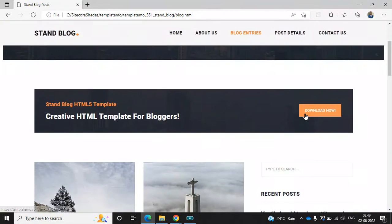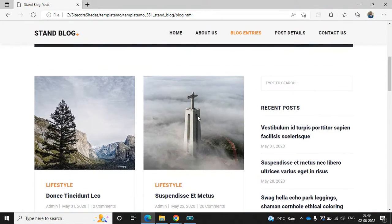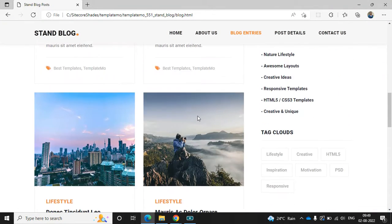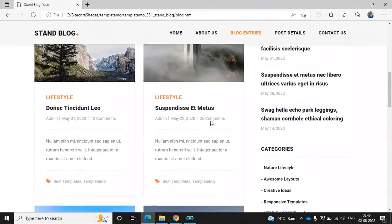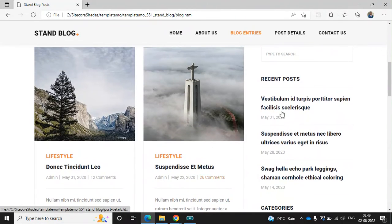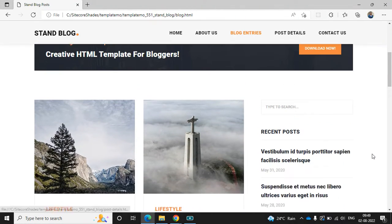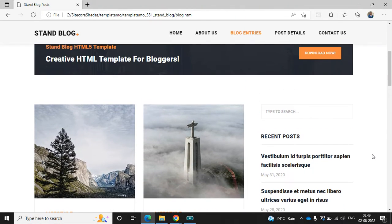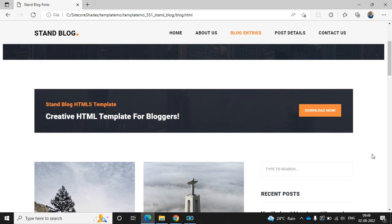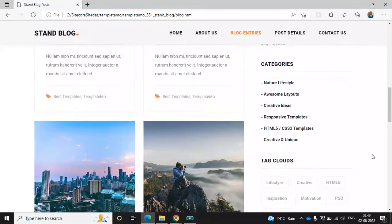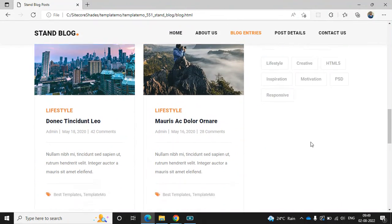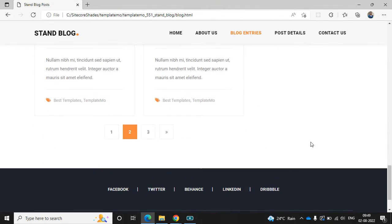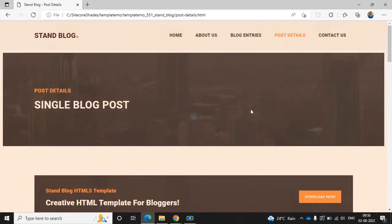The third one is the blog entries, and I think it's the list of blogs. It seems like a home page, and we can use the same home page as the blog entries page. Here we can see the pagination.